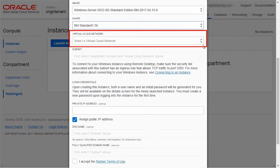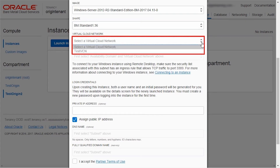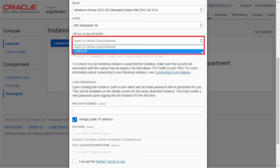The VCN is a software-defined version of your traditional on-premise network in the cloud. It includes subnets, route tables, and gateways in which your instances run. You will need to have created a compartment and a VCN within it before you create the instance.